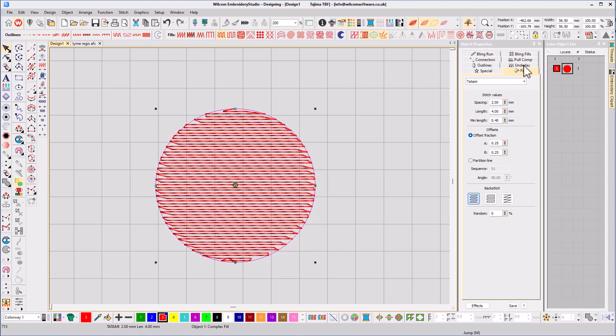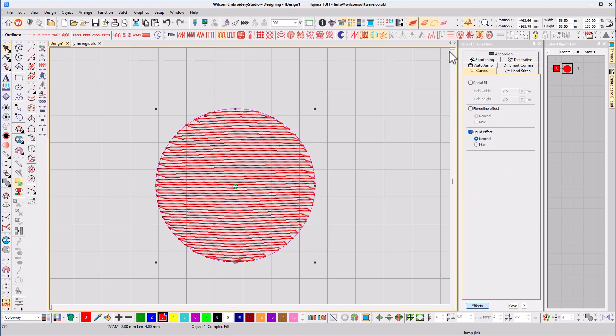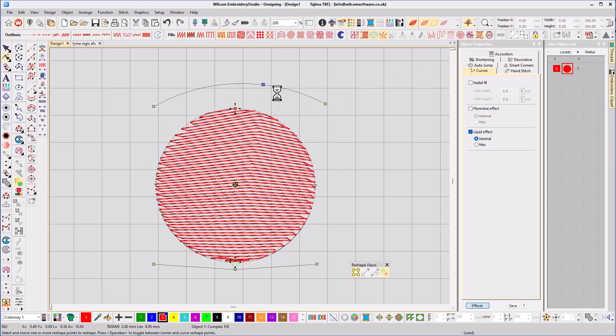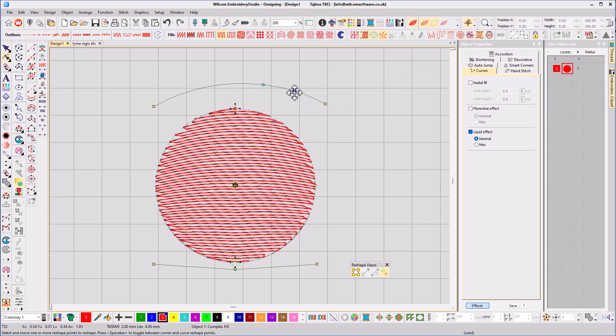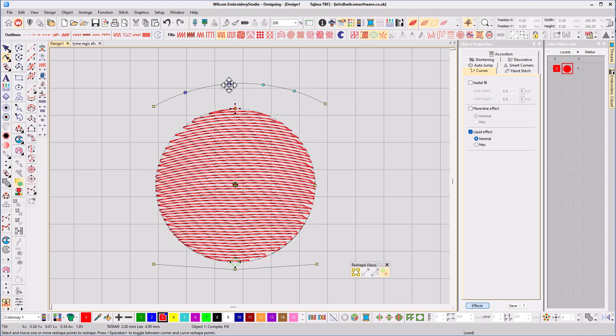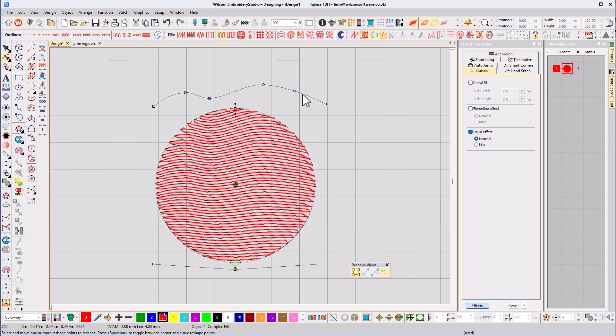With the object selected, I click on the liquid icon and hit the reshape tool to bring up two angle lines. By adding more nodes to an angle line, it gives you more adjustability as you drag them for the stitches to follow the shape.